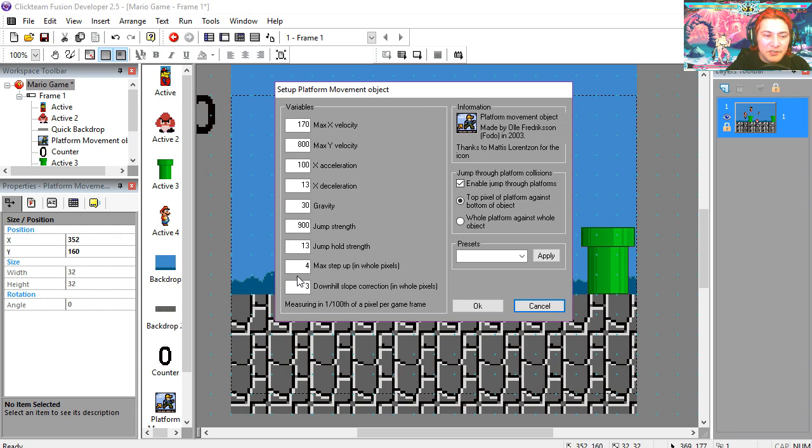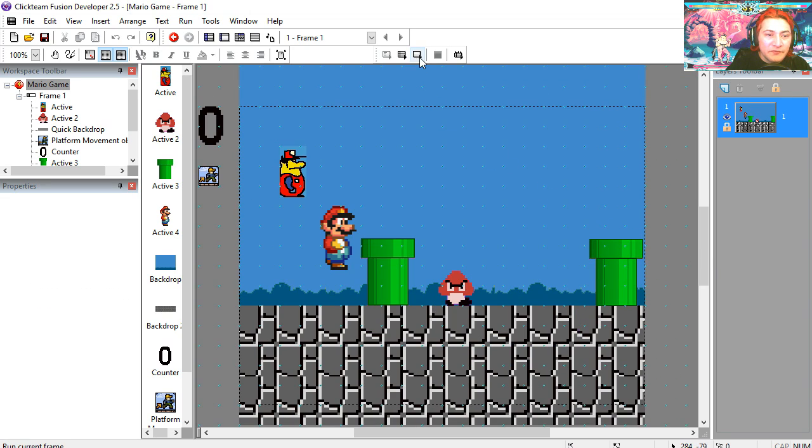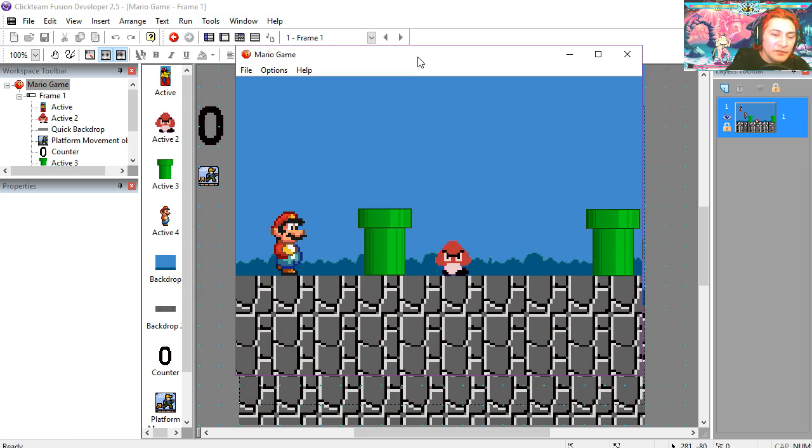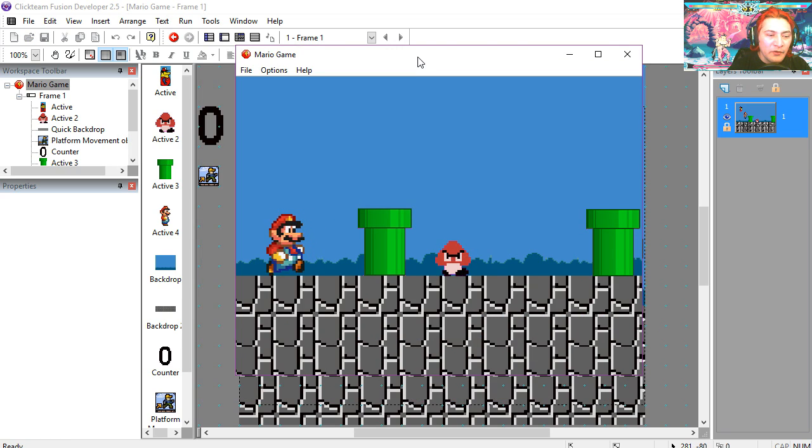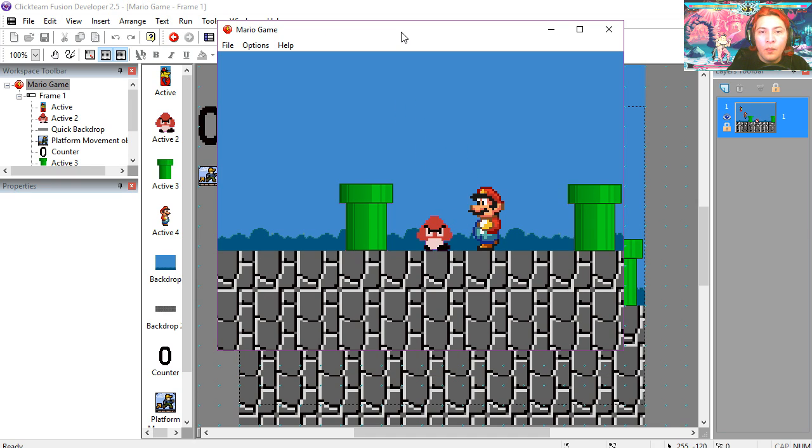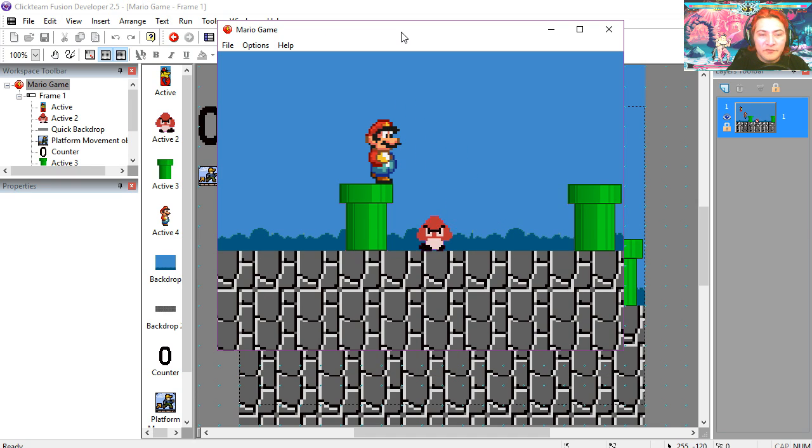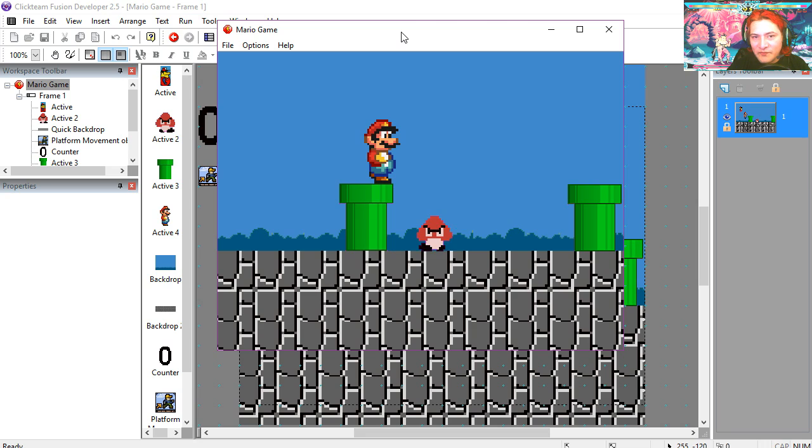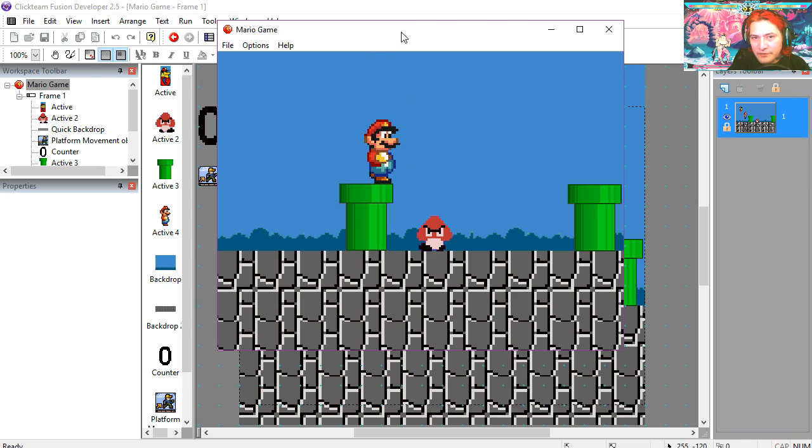Here you can change the acceleration, gravity, and so on. All right, so if you run the frame, you'll notice that nothing happens, except for you can move and jump. But if you touch the Goomba, nothing happens. Now, if you're not sure how to do this platform movement, check out this video.